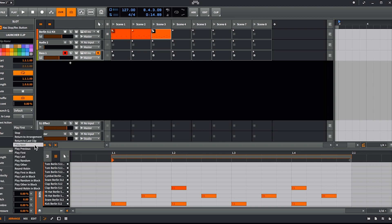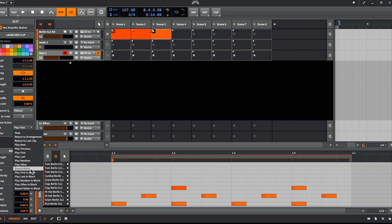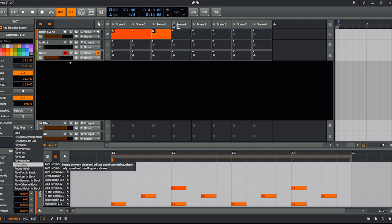So we have 'play next' — that's what we saw. 'Play previous' goes backwards. 'Play first' — that's what we just saw. Then 'play last', 'play random', and 'play other'. The difference is: in 'play random' there is a possibility it plays the same clip again, whereas in 'play other' it's like random but it's not going to play the same clip again. 'Round robin' is just cycling between the clips.